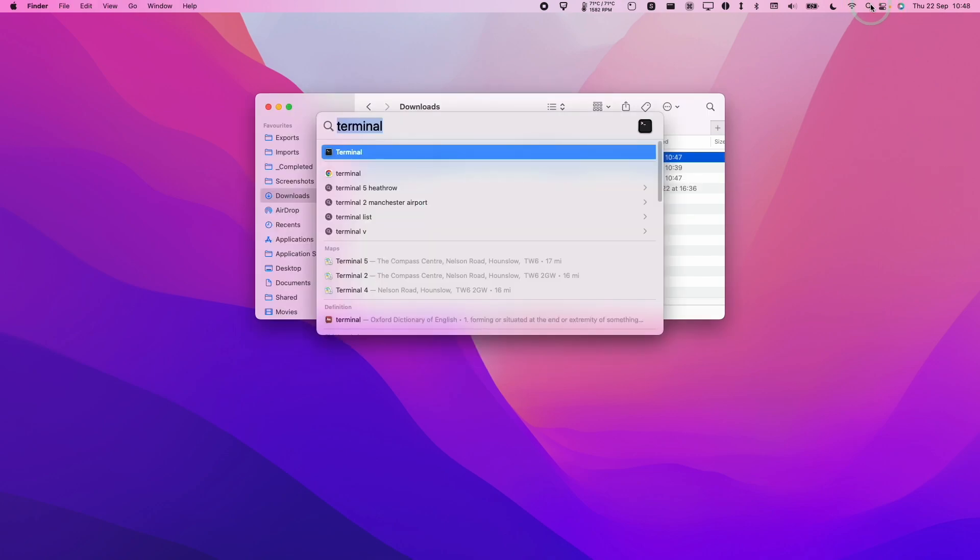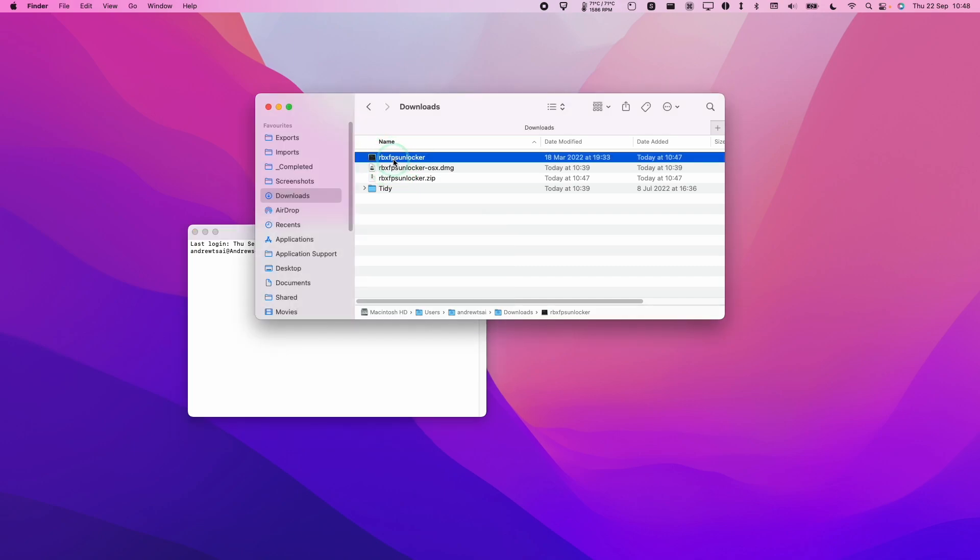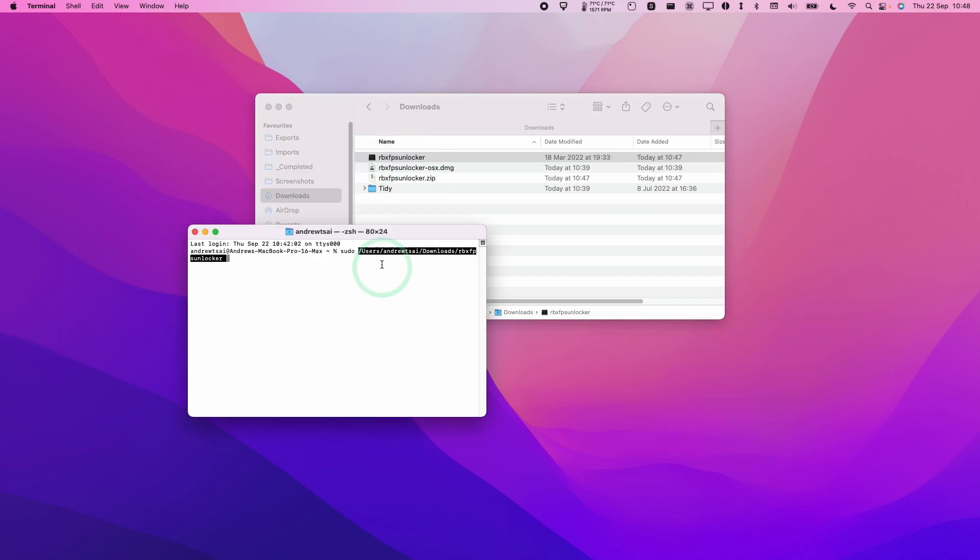To run this script file, we need to open up the Spotlight icon and type in Terminal and click Terminal. The Terminal window here is going to allow us to run this under sudo. Type in sudo and then space, and then drag the script file into Terminal. That's going to provide the full path.